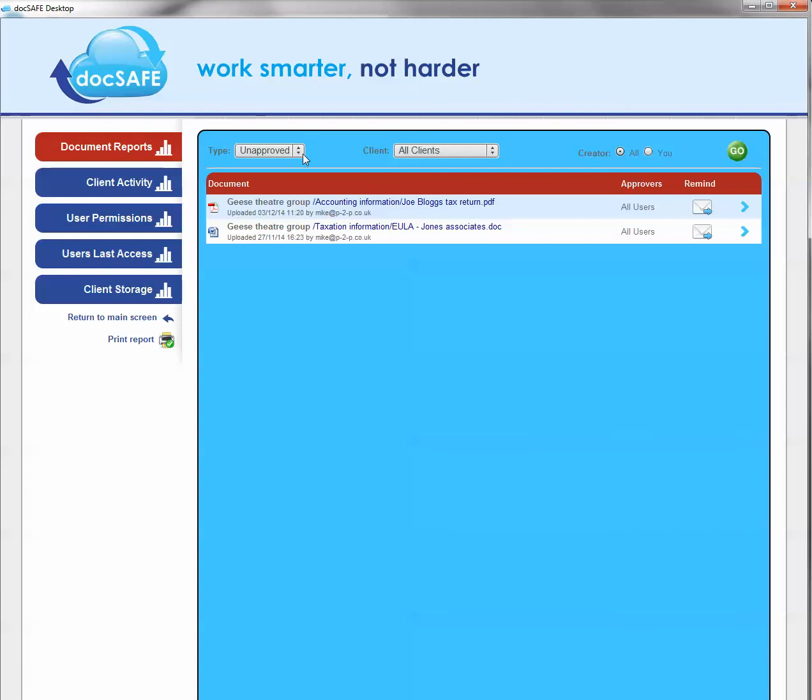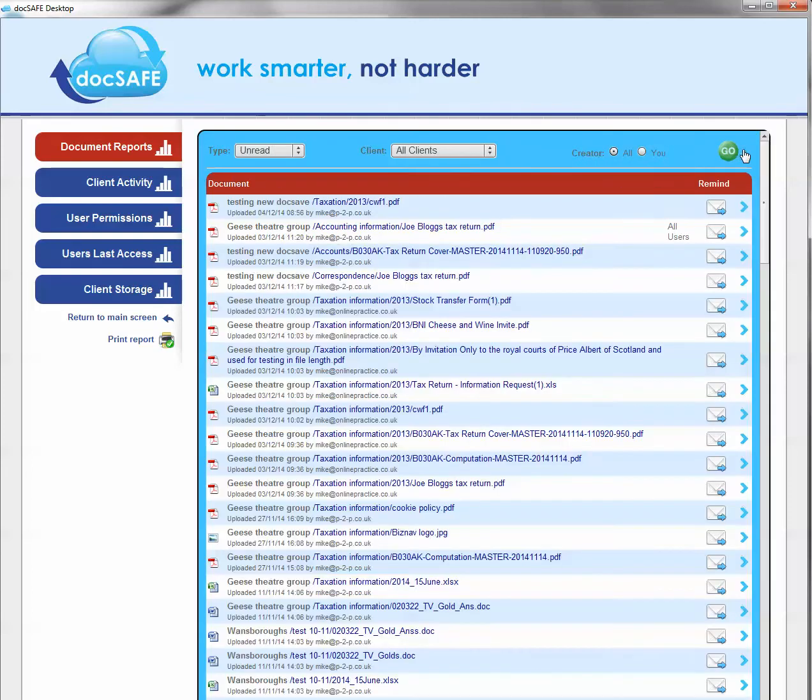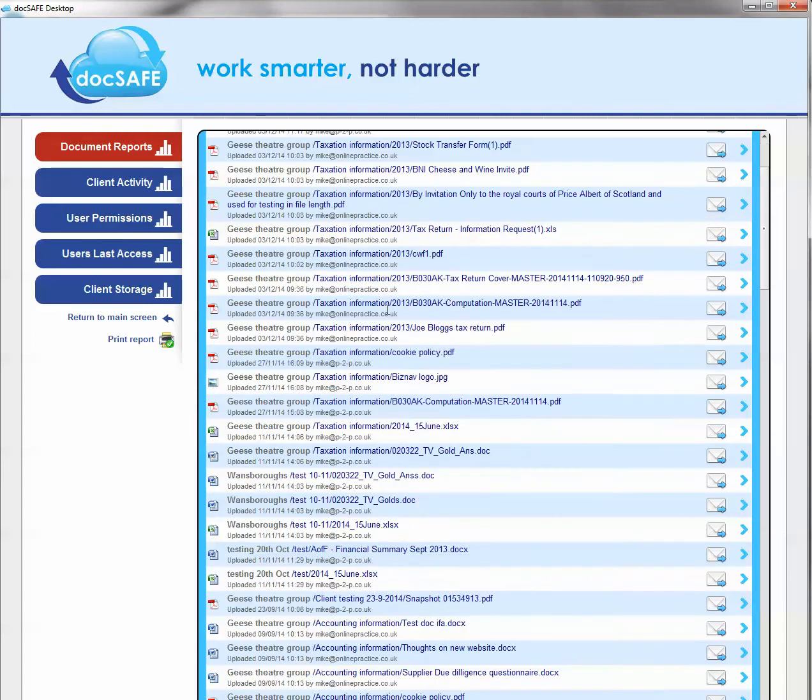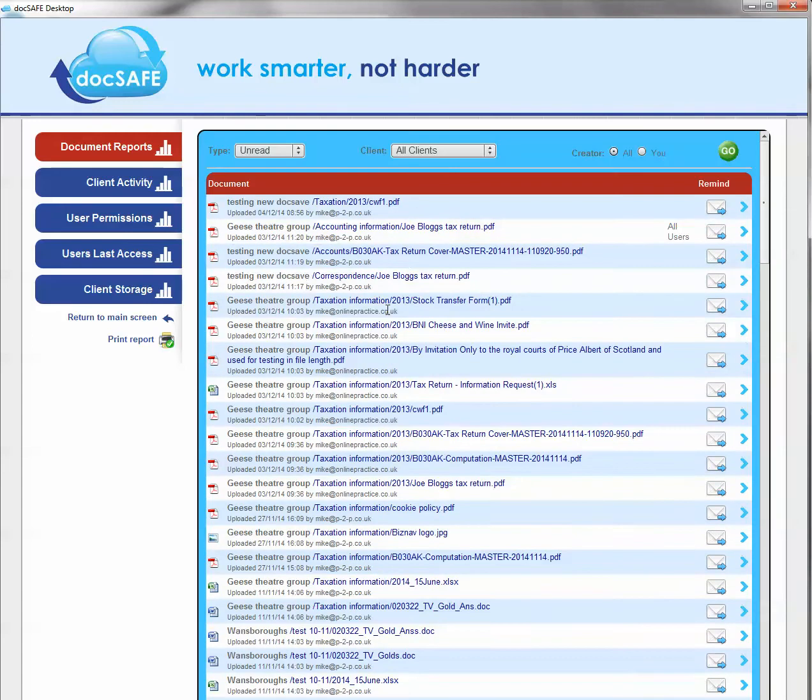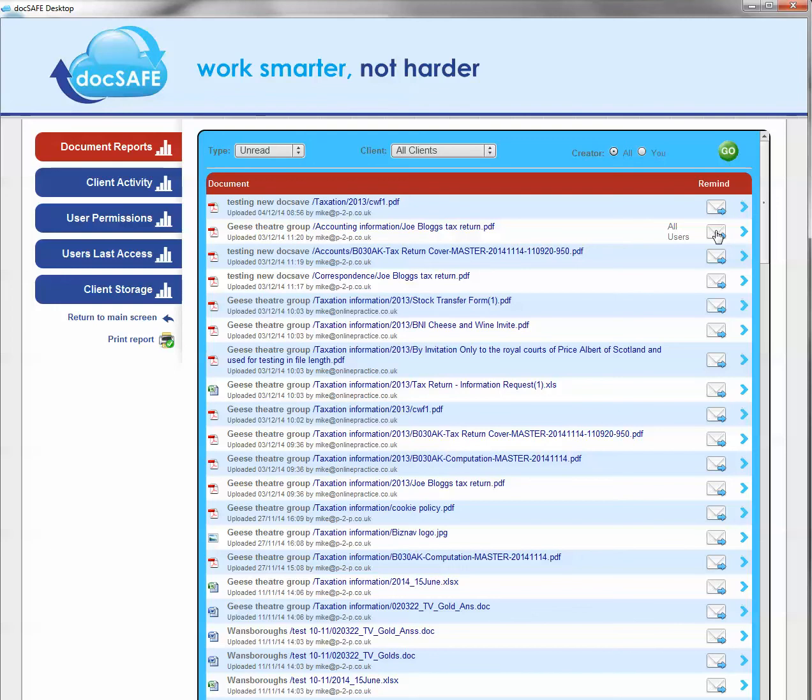In addition to this search, I could also do an unread search. Now this is more extensive and you'll notice that there's going to be more documents on screen. Now these are all the documents, across the whole of this DocSafe, that clients haven't yet bothered reading at all. Whether they're outstanding for approval or not, they're just unread. Again here you can use the reminder button to tell clients that they haven't yet read that document if it's important.